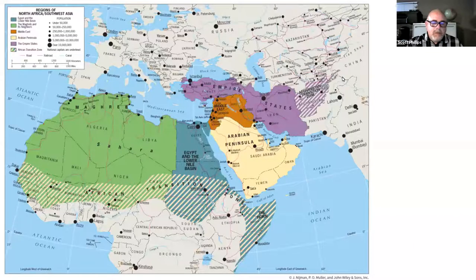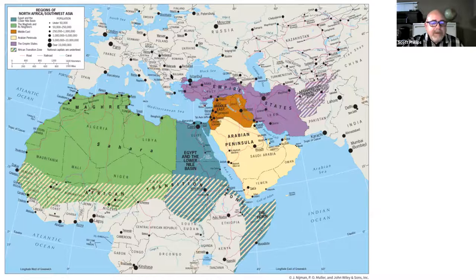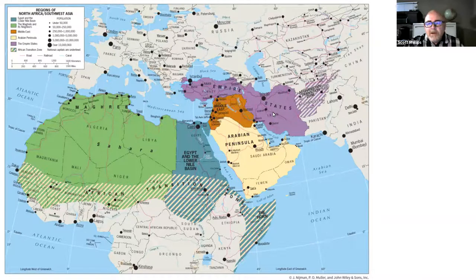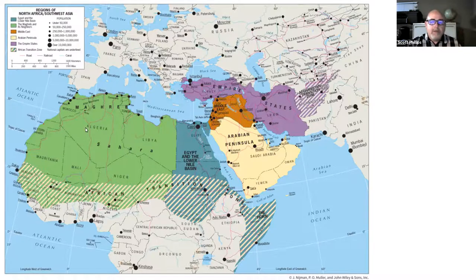Let's look at some of the regions of the North Africa and Southwest Asian realm. In particular, we have Egypt and the Lower Nile Basin right in the middle. We have the Arabian Peninsula, mostly Saudi Arabia and a few other countries. We have the Middle East, which includes Iraq, Israel, Lebanon, and some others. And the Empire States, including Turkey and Iran, which were formerly part of larger empires. And then the rest of the Sahara, including an area called the Maghreb.